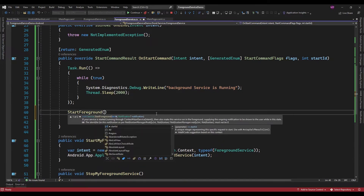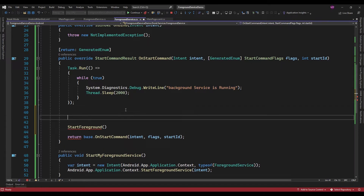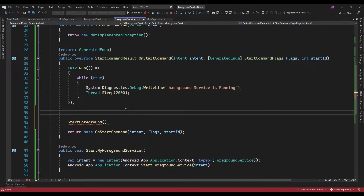In StartForeground you need to pass an ID and a notification, because in Android when the application is running in the foreground we need to show a notification that the background service is running. So for that, let me first create a notification channel, because in newer versions of Android above API 26 we need to create a notification channel.